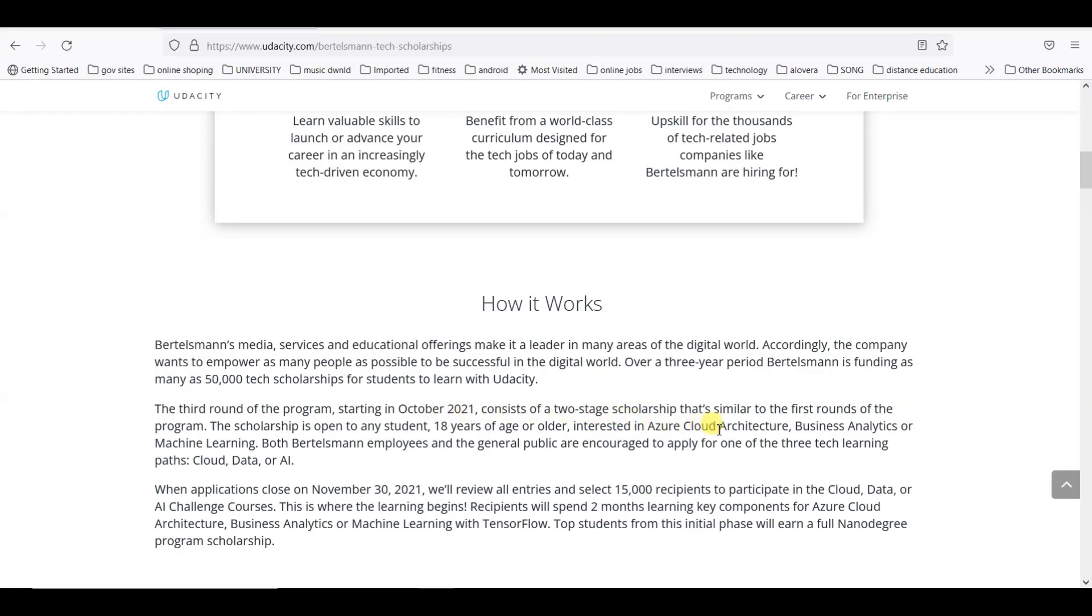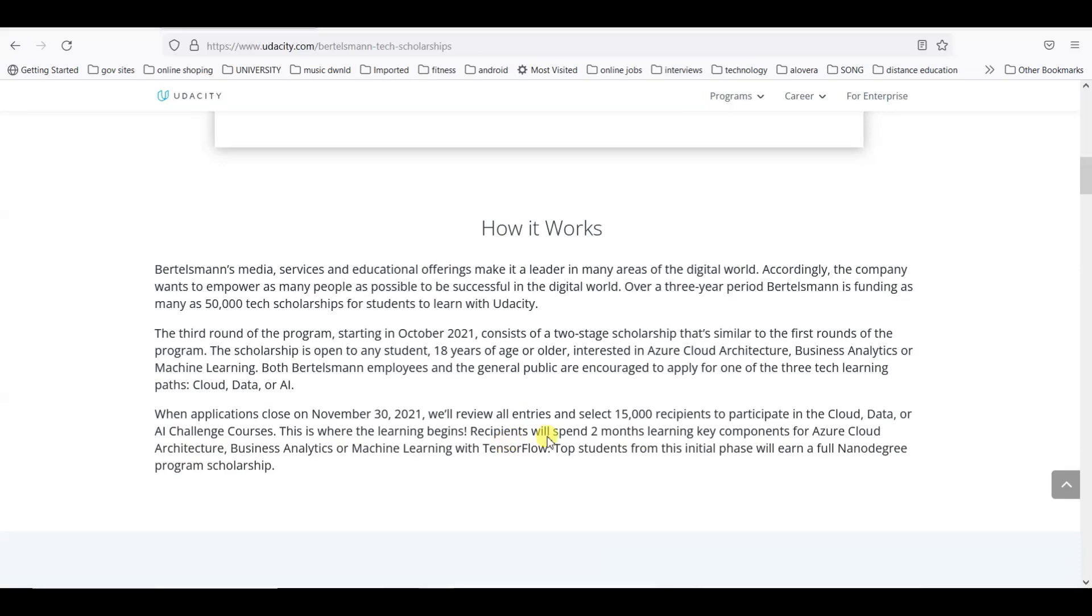The company is providing 50,000 tech scholarships for students to learn with Udacity. The third round of the program started in October 2021 and consists of two stages of scholarship similar to the first round of the program.